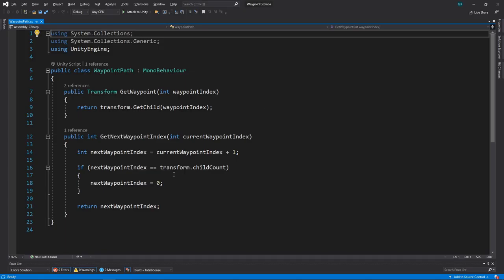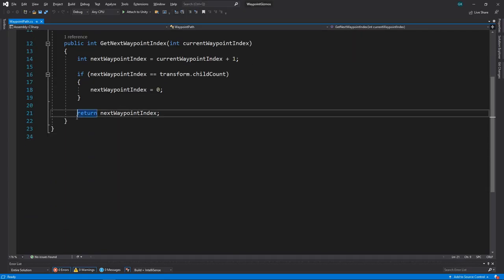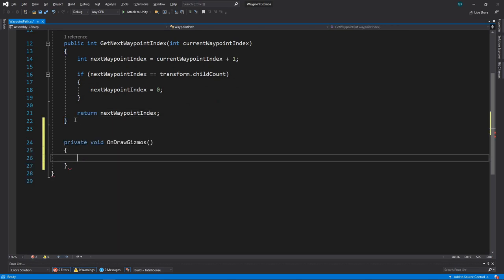To draw custom gizmos in the scene view, we'll use the OnDrawGizmos method. In here, we'll loop through all the child waypoints and draw a sphere gizmo at the position of each one. Then we'll draw lines in between each waypoint to show the path.